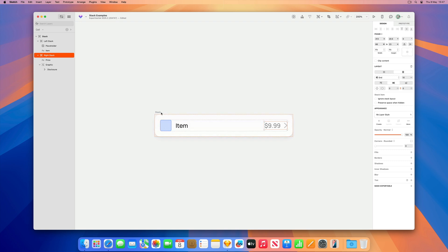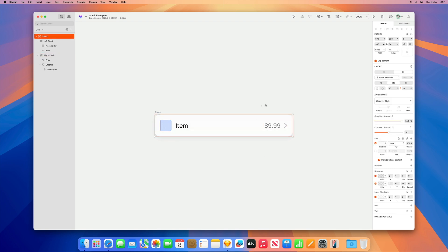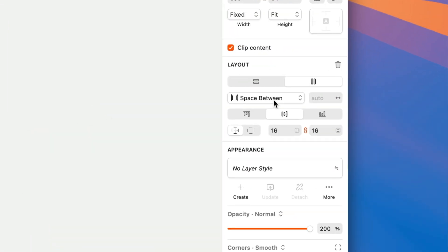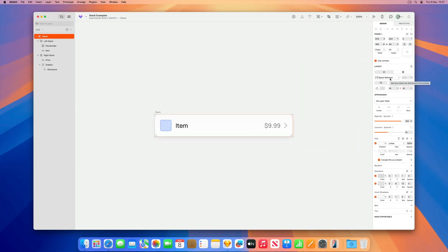The cell itself has spacing set to space between to ensure these stacks stay aligned in place along with padding around all the edges.